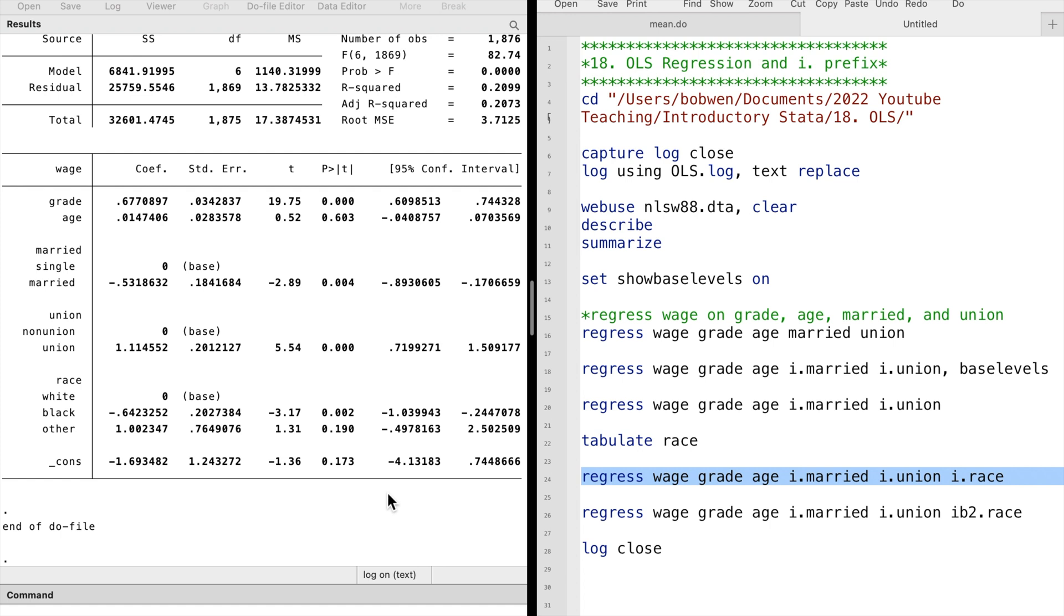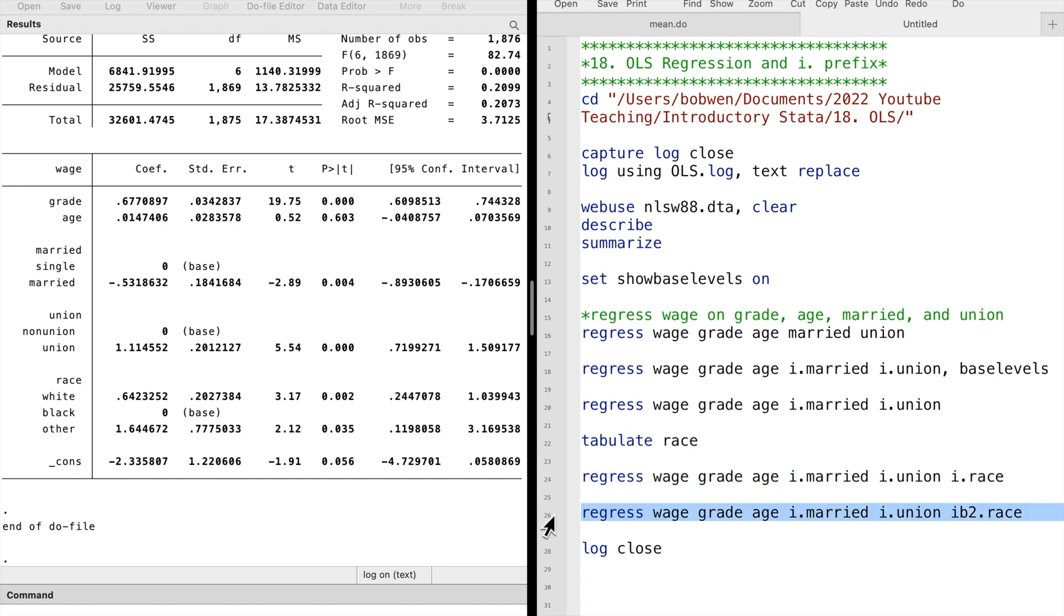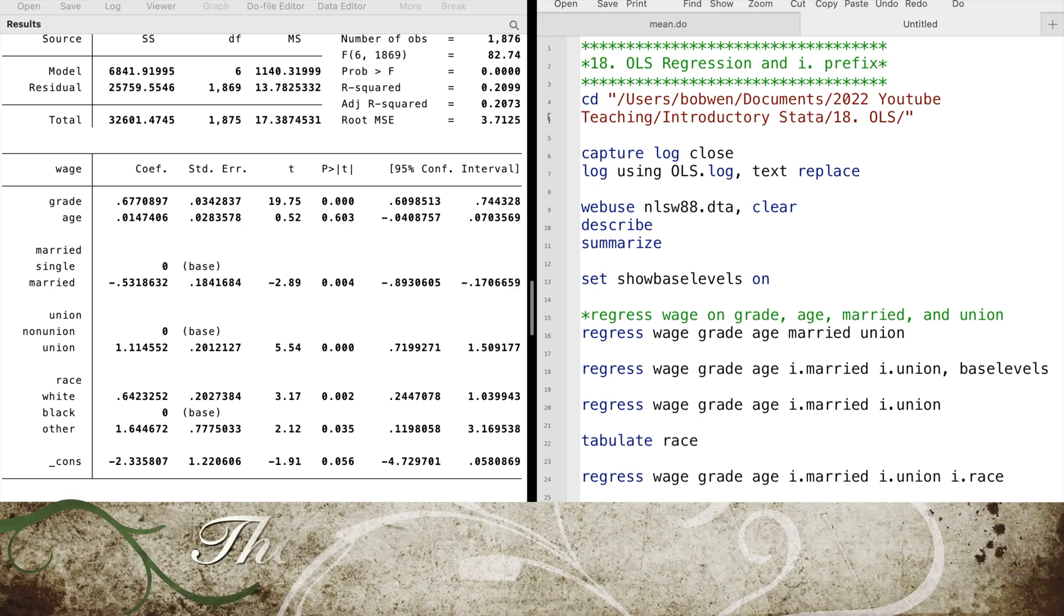We can change the base group by using the ib.dot prefix. We specify ib2.dot in front of the race variable. Now, the black workers become the base group.